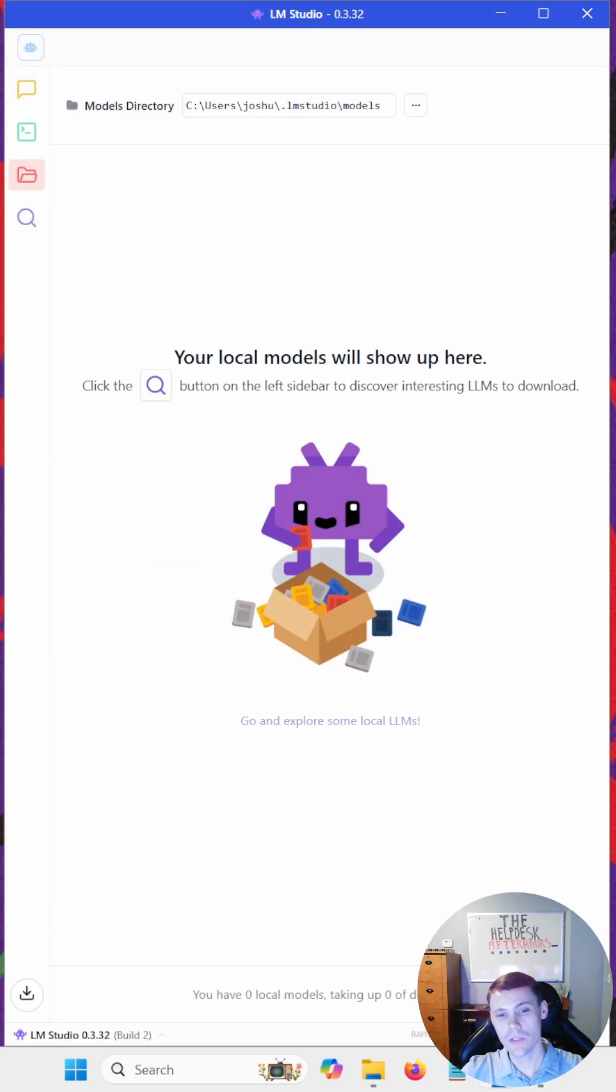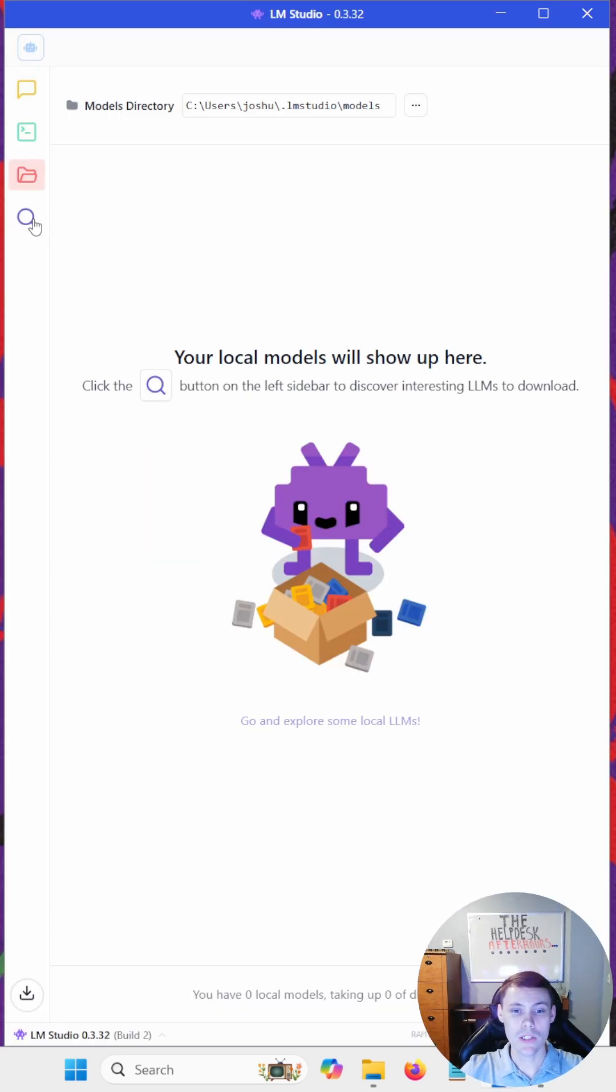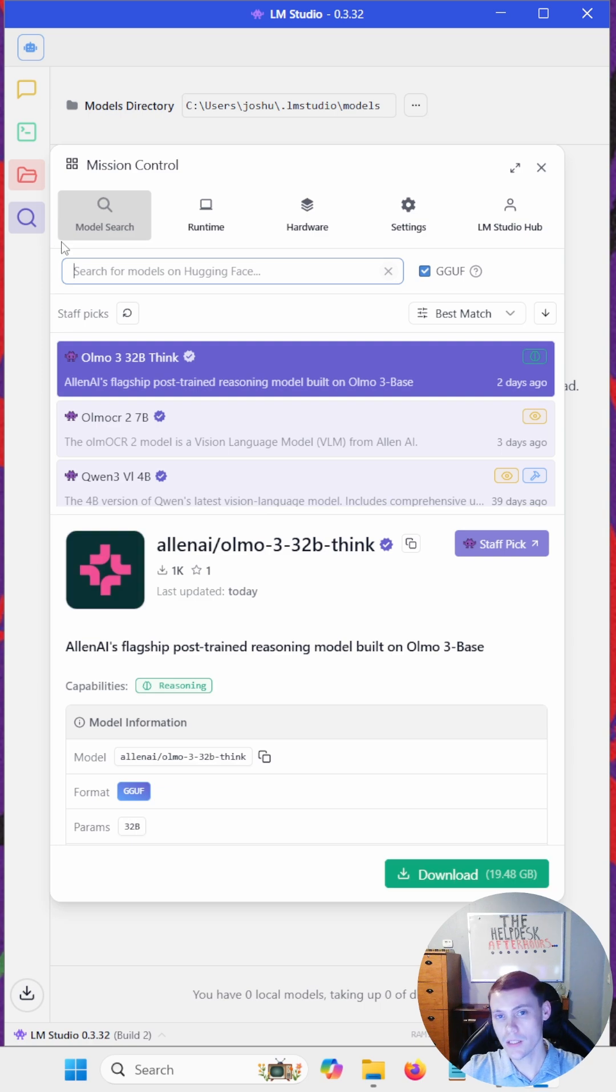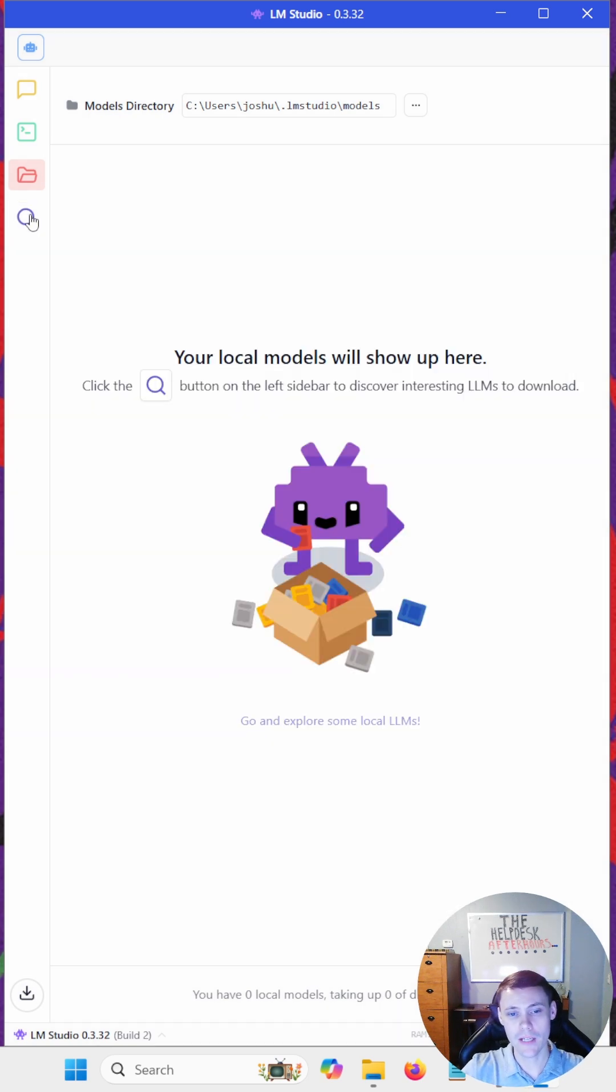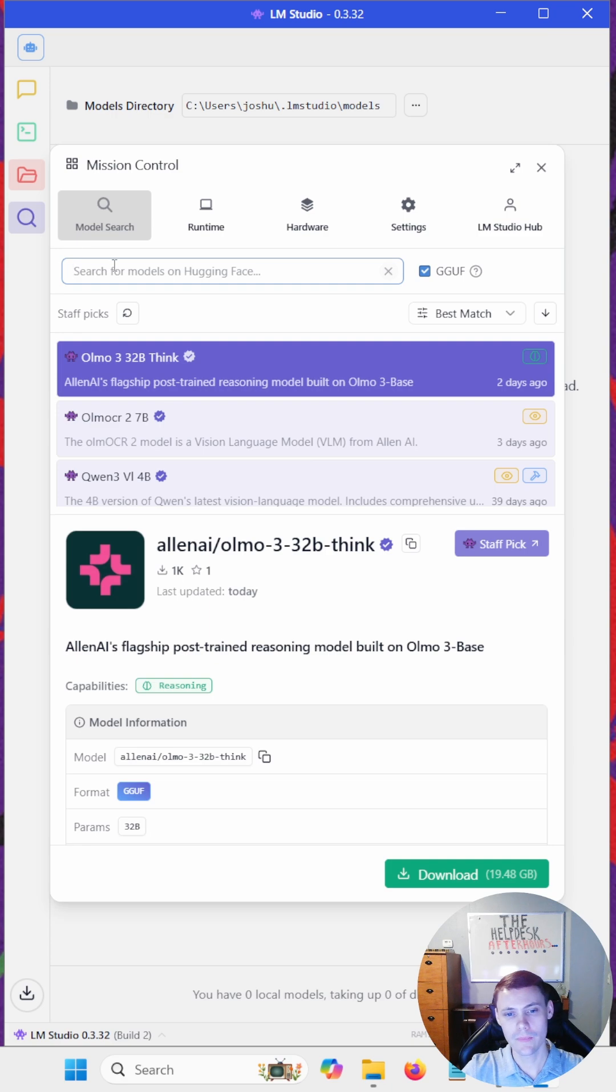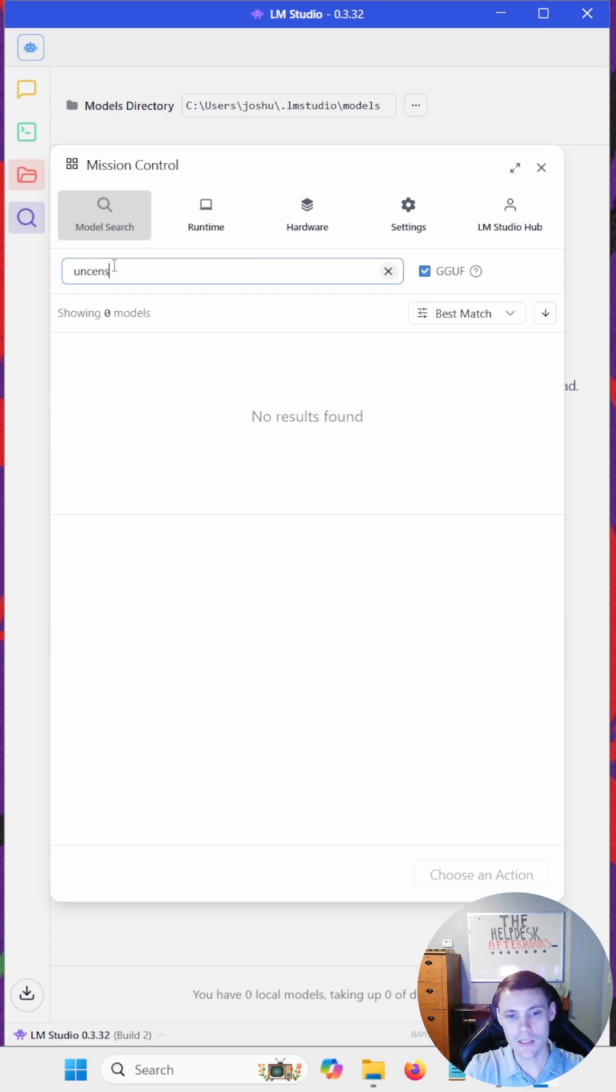Once you have LM Studio installed and started, we can go ahead and search for our uncensored, unfiltered AI. So to do that, just hit the magnifying glass and search for uncensored.